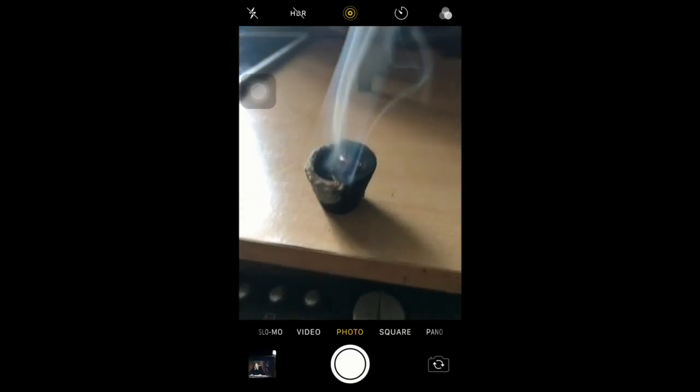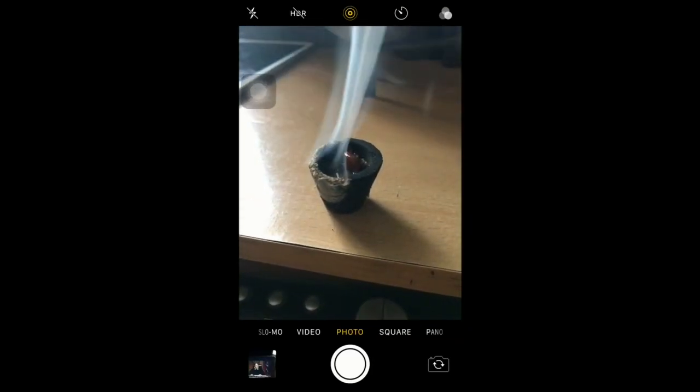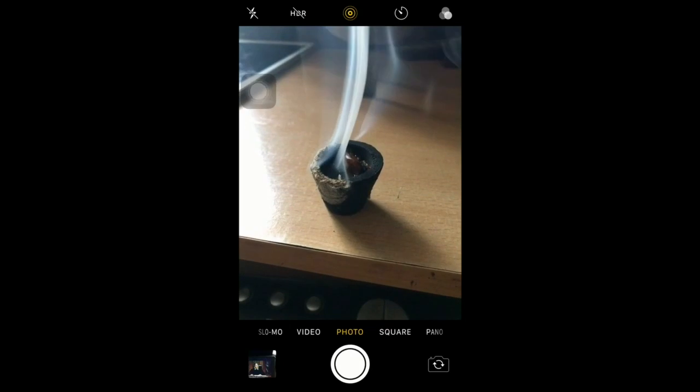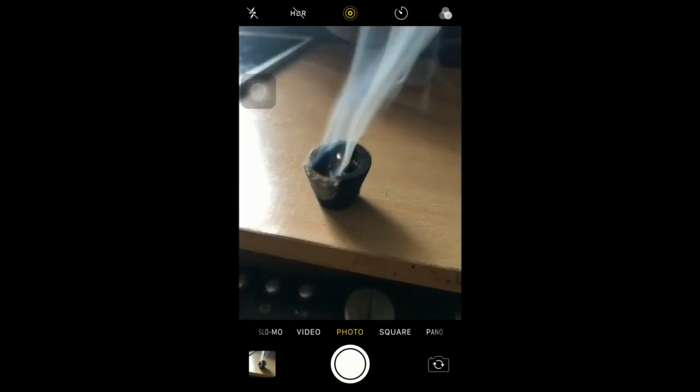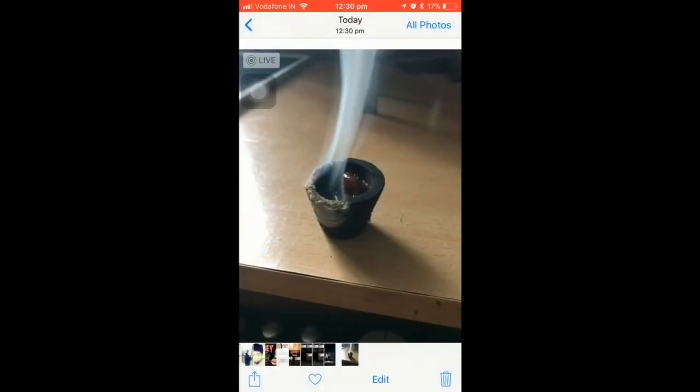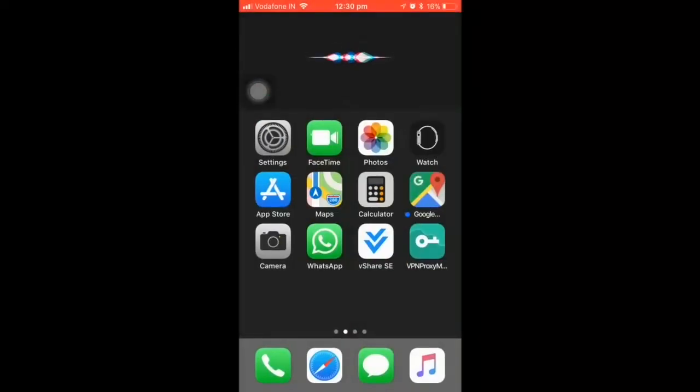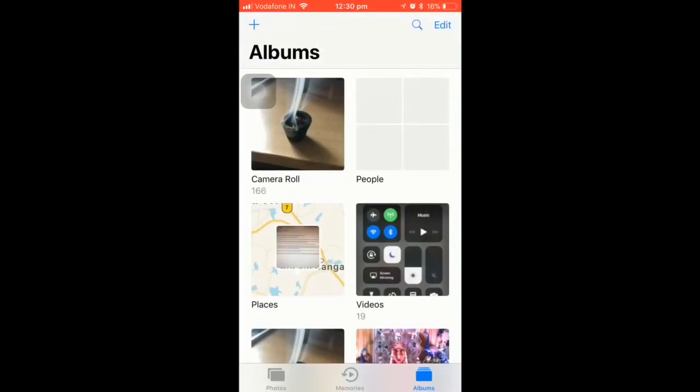I'll shoot this particular photo as a live image. I've taken this picture as a live image, as you can see right here. Now let me open up the image in the photo camera roll.